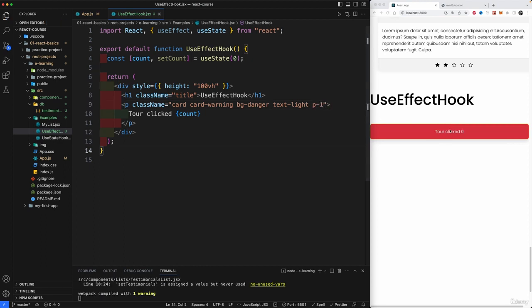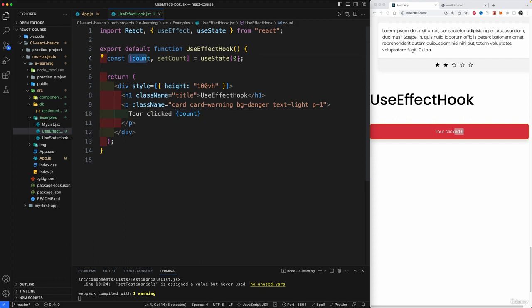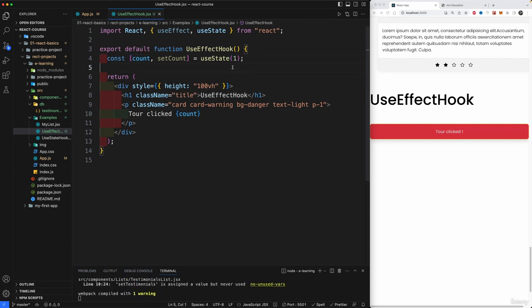So we have our count zero, which is now brought in using our state. If we change this to one, you already know this is going to update the state, but we're not going to change it manually.